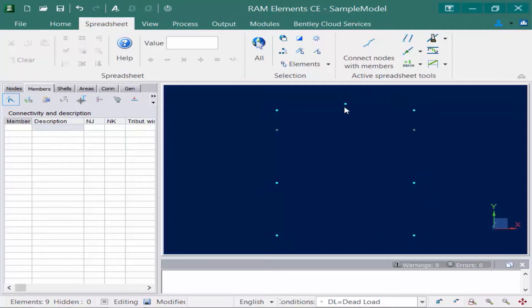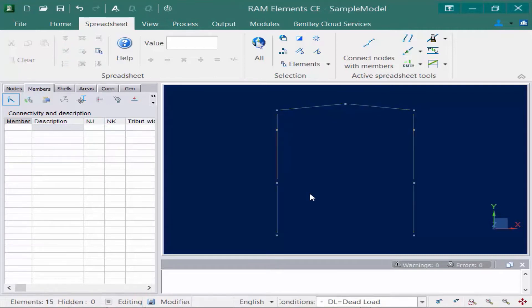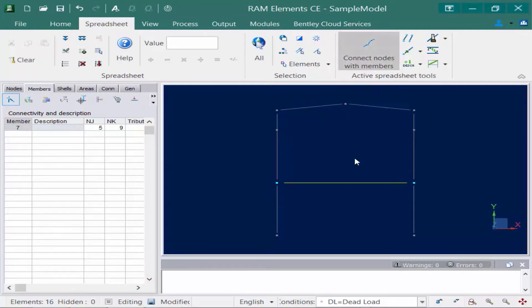Once you select all of the nodes, you click connect nodes with members. As previously stated, in RAM Elements you are allowed to model physical members, which means that a member can bypass a node and it will still be connected to that node when the analysis is performed. We're going to repeat this process two more times, unselecting everything and then drawing members between nodes in a particular order.